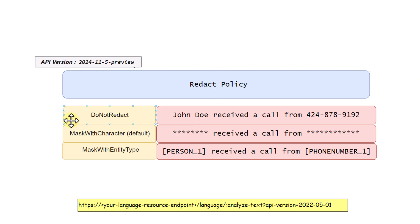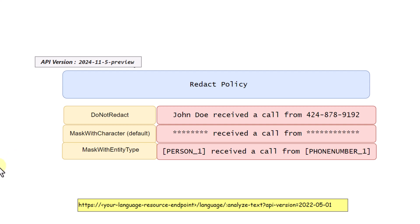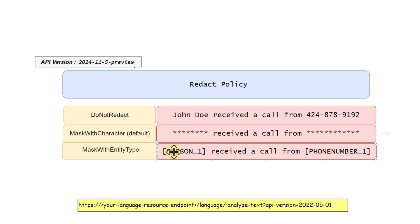With the redact policy, you can control whether you want to redact your text or not. If you select 'do not redact', it will not redact your text. It also comes with 'mask with character' — you can select your own character, like a dollar sign, and the sensitive information will be masked accordingly. Or, instead of characters, you can have entity labels represent what was masked.